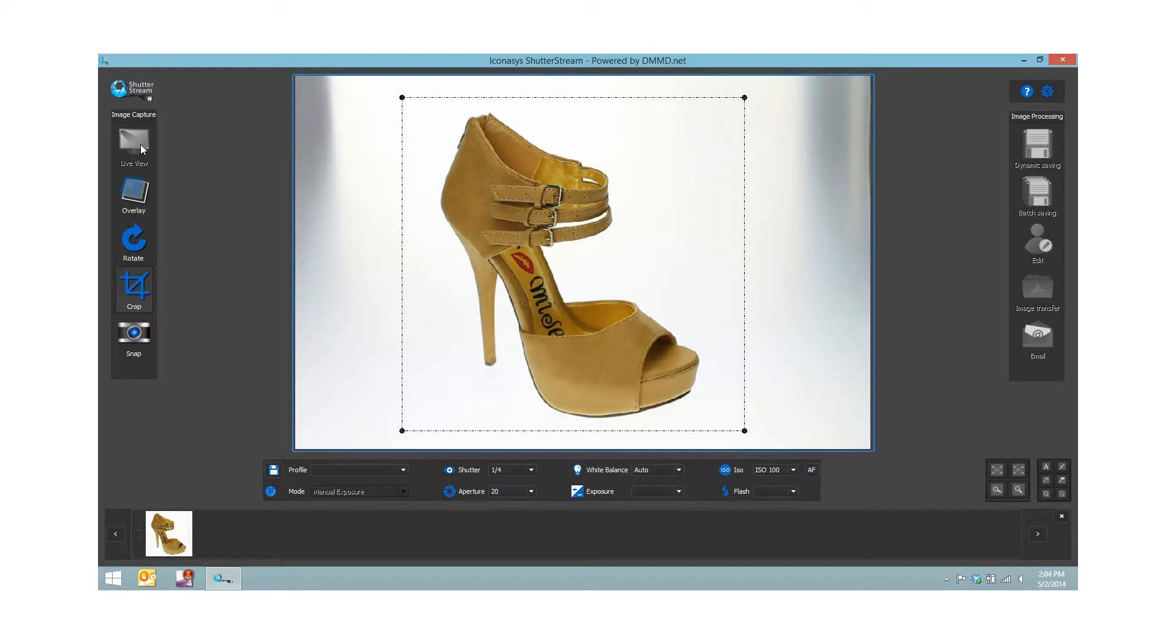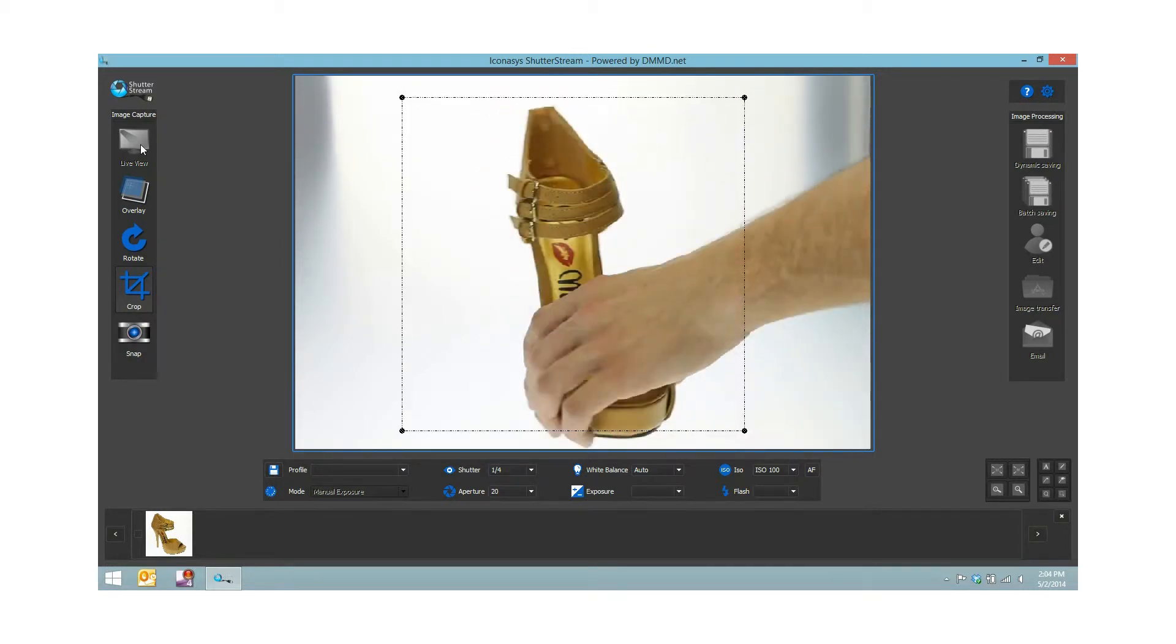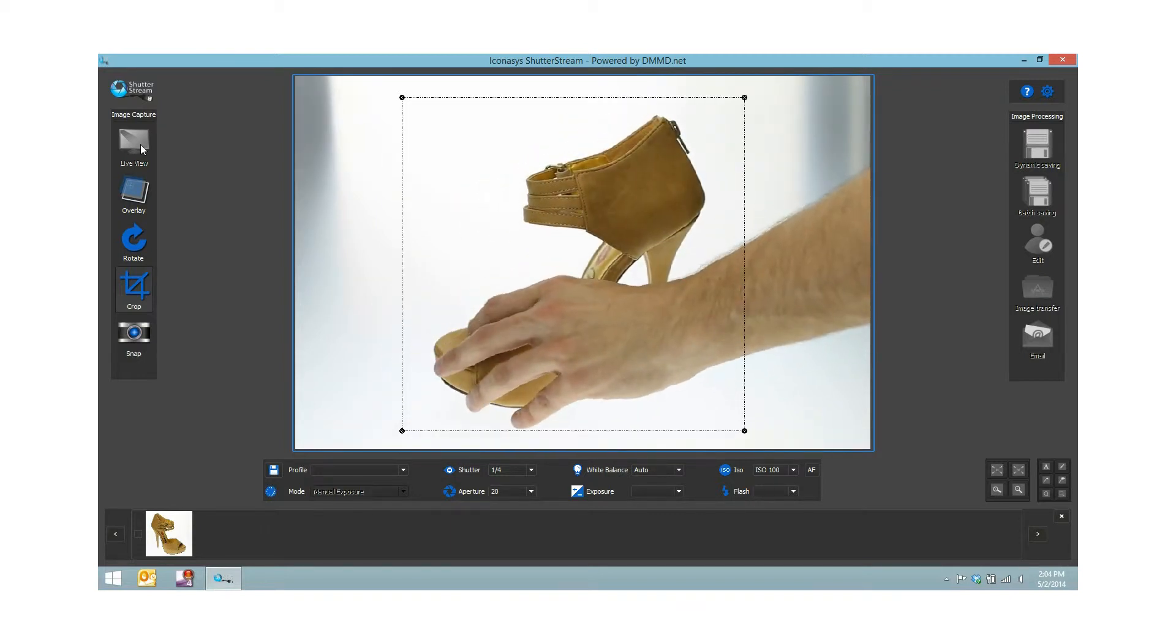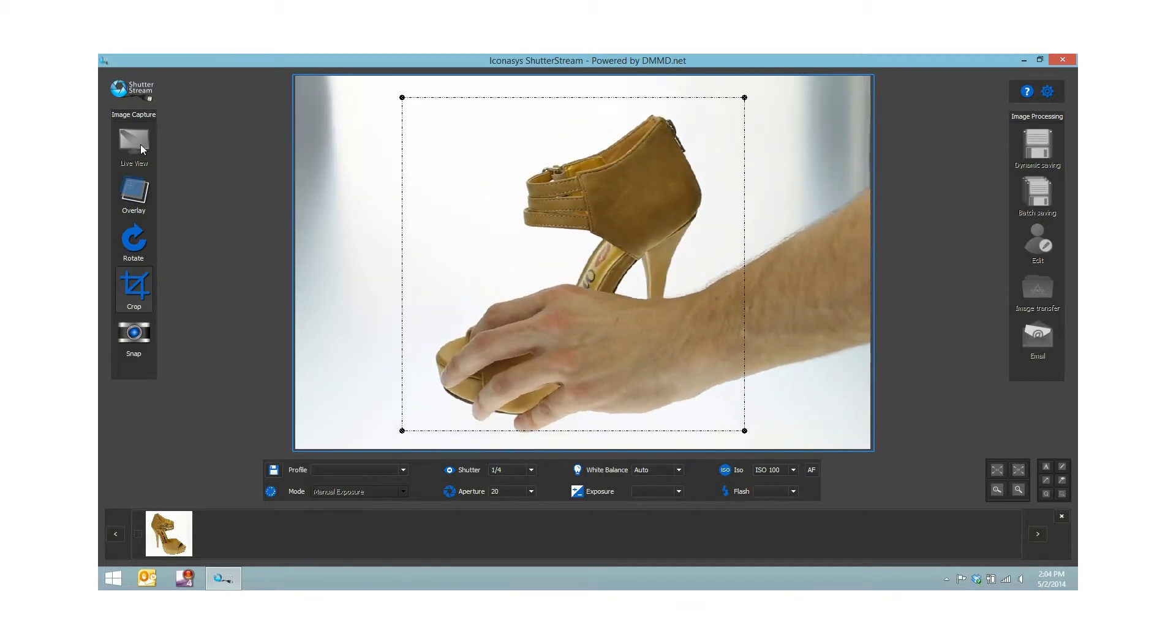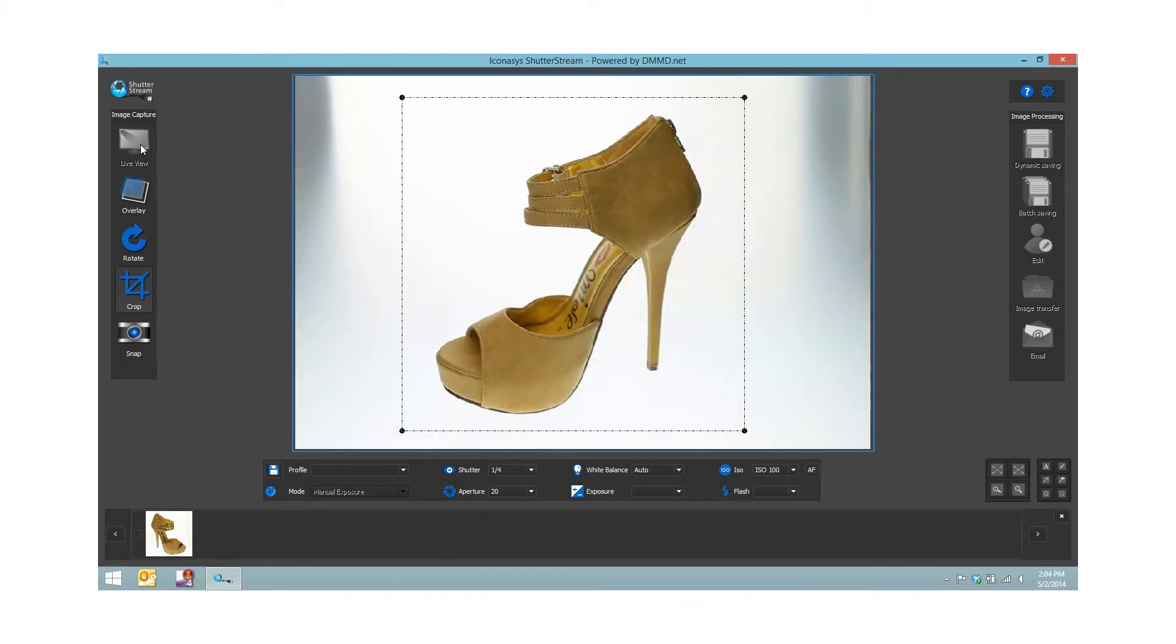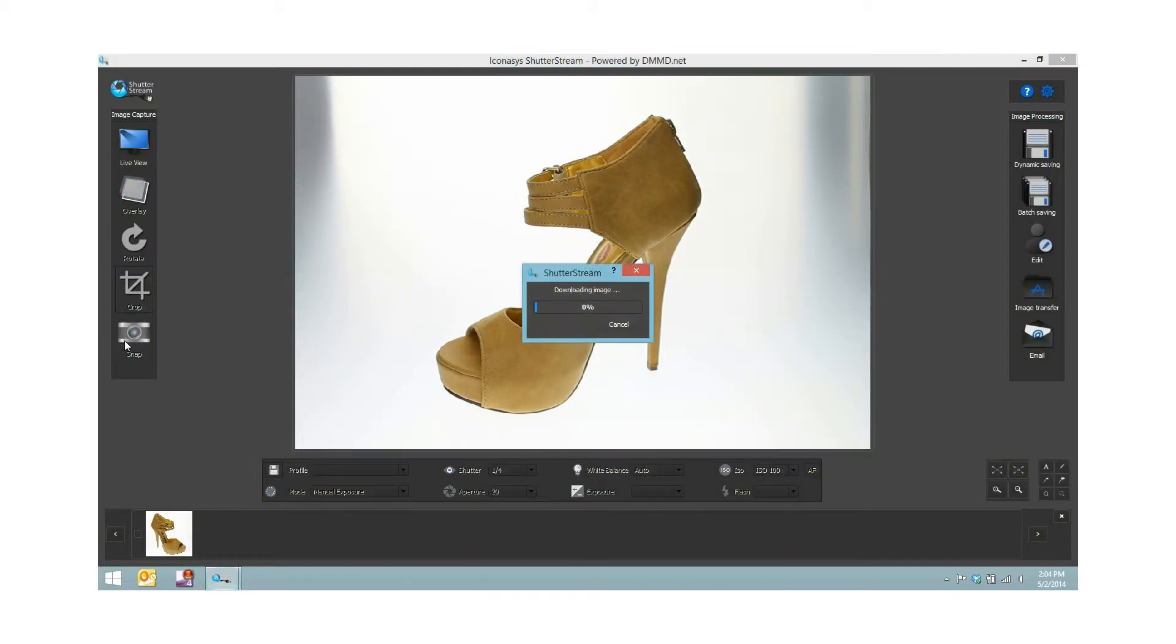Now we're on to shooting our next angle. I'll enable my live view again. You can see it remembers the exact same crop that I had previously set. Maybe in my second angle I want the inner side of the shoe. Simply from here I just hit my snap button again.